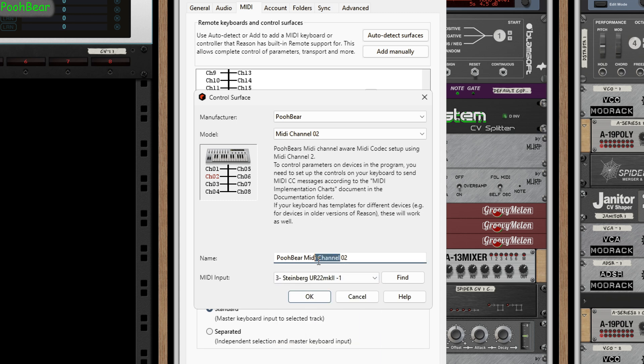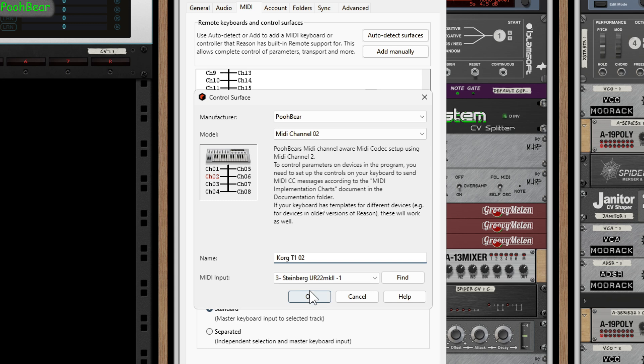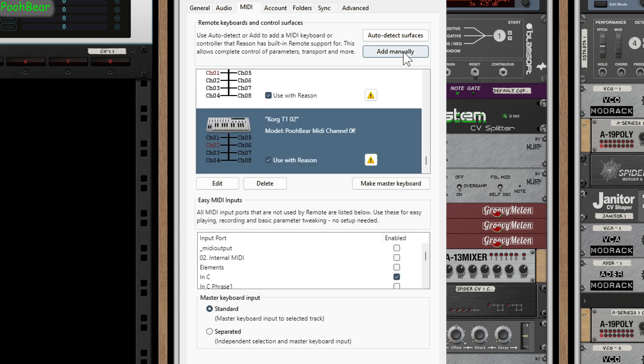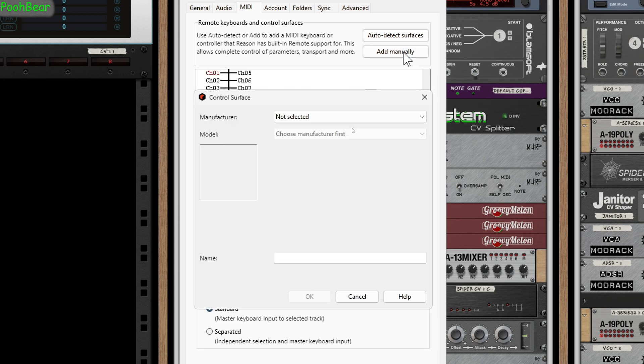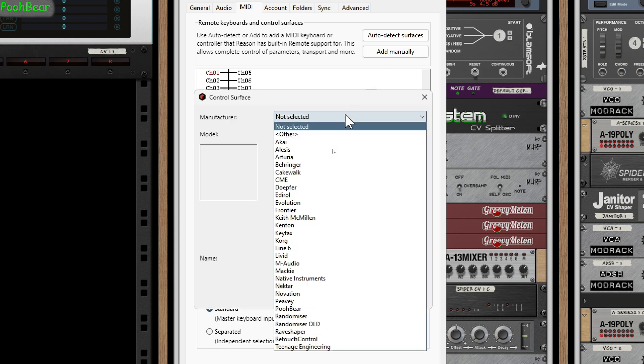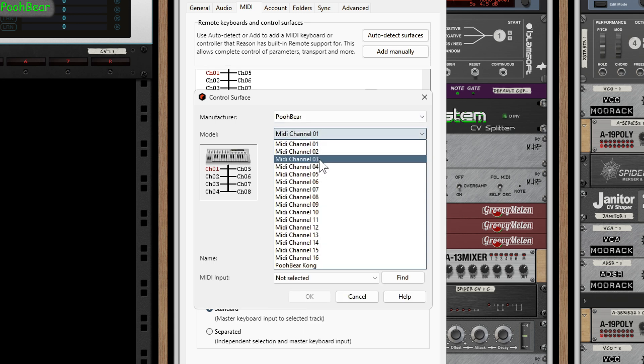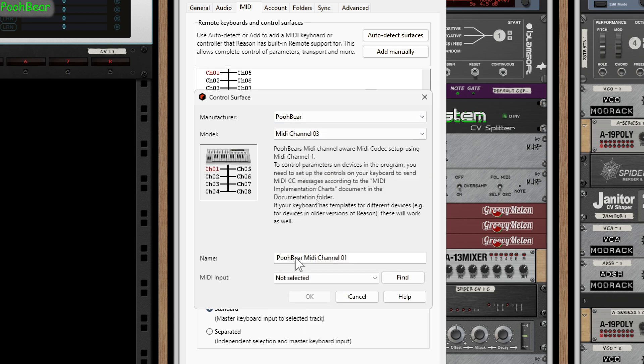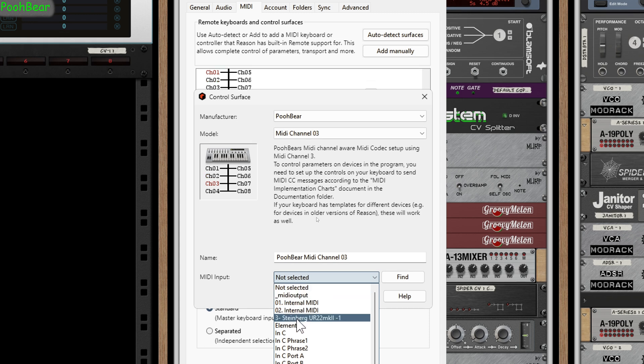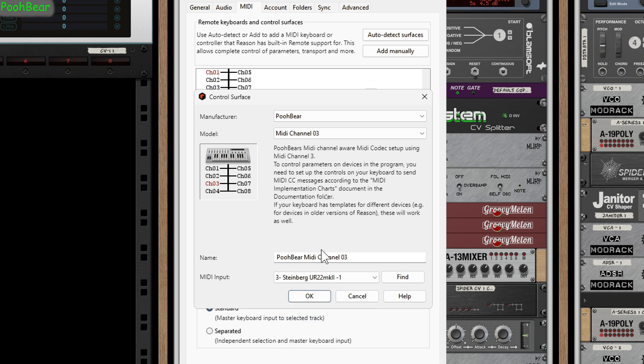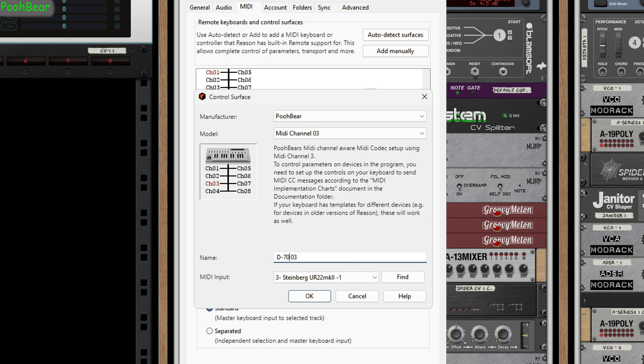Then I'm going to add my D70. Again, exactly the same thing. It's very straightforward to set up. This time I'm going to put this on port 3. Same thing coming in from the Steinberg, and let's just quickly call this D70.